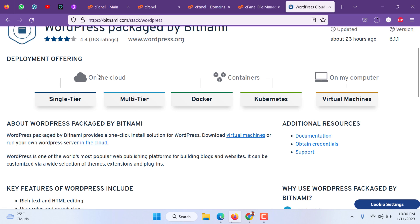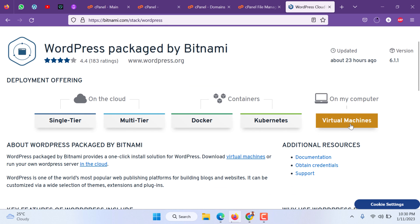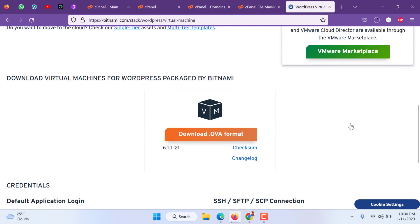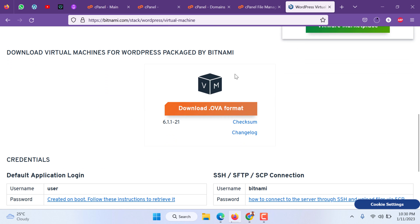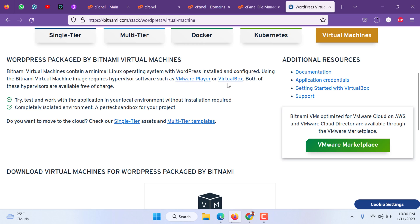These all will be hosted by VMware on cloud. On computer, previously they used to give two options: there was one installer and one virtual machine. Now only virtual machine is available. To install a virtual machine you can download either VMware player or VirtualBox. I prefer VirtualBox.